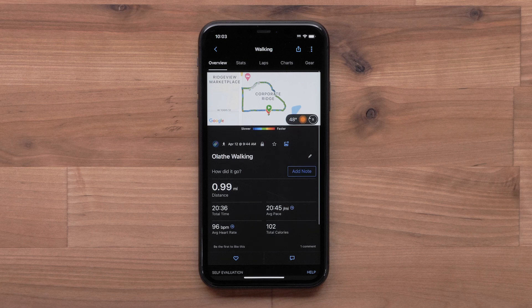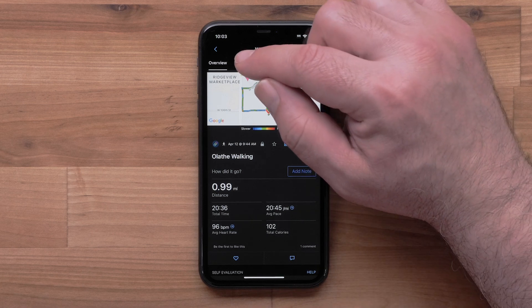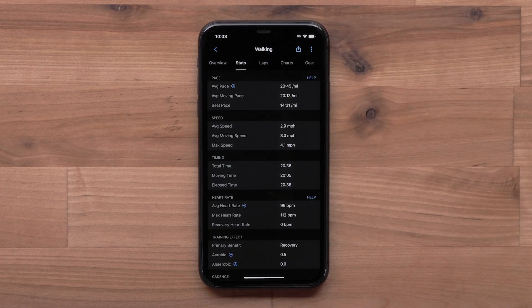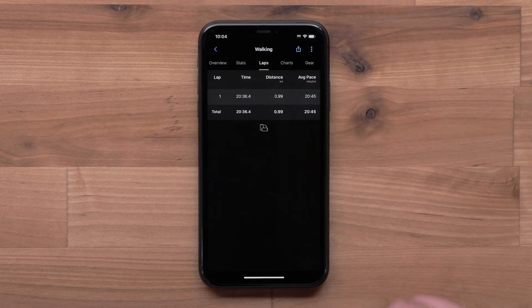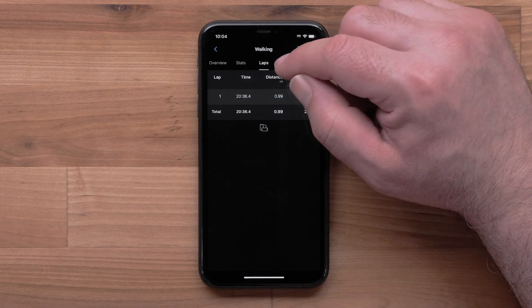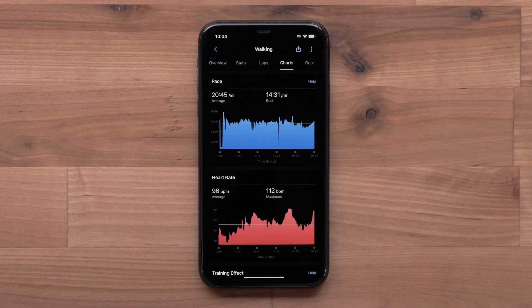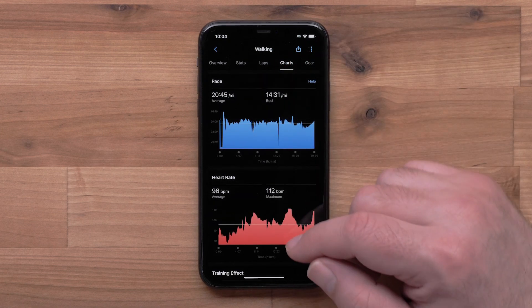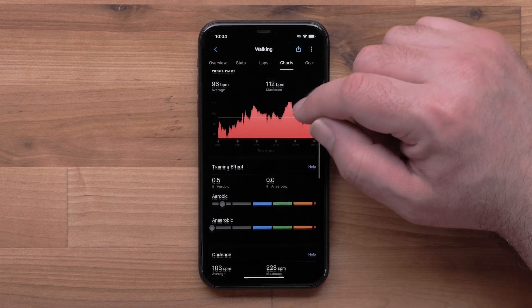Select the options at the top to view more activity details. Select Stats to view activity stats. Select Laps or Intervals to see your split or interval details. Selecting Charts will show your pace, heart rate, and other activity detail charts.